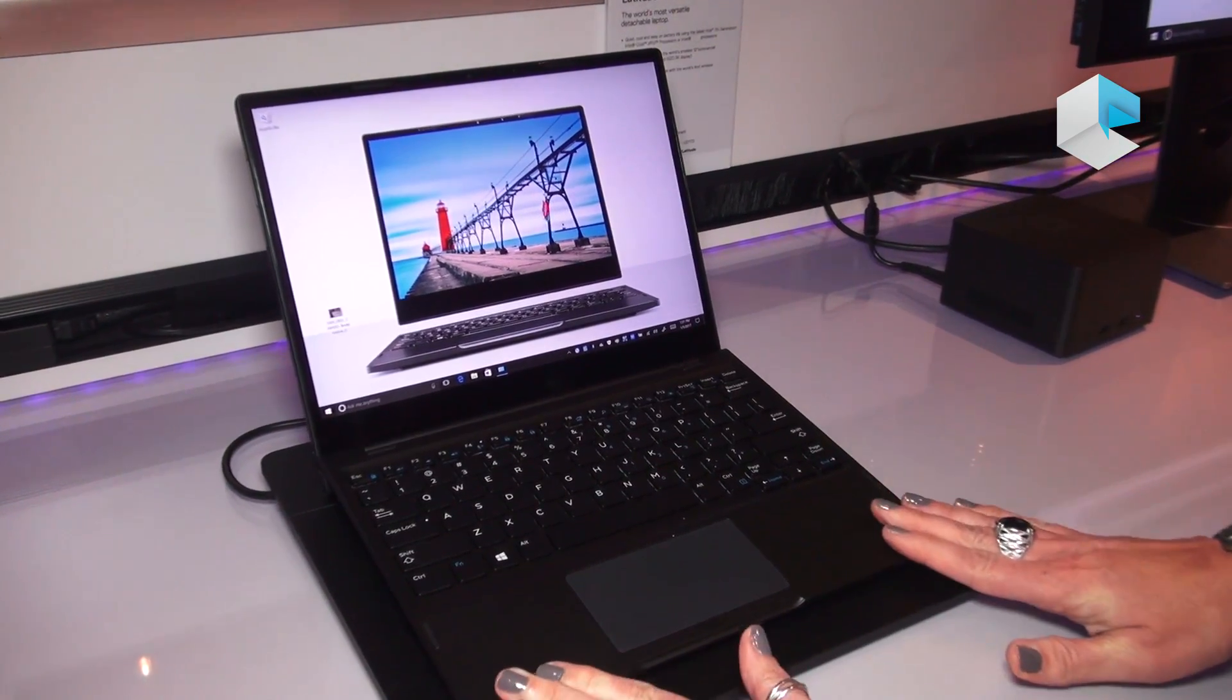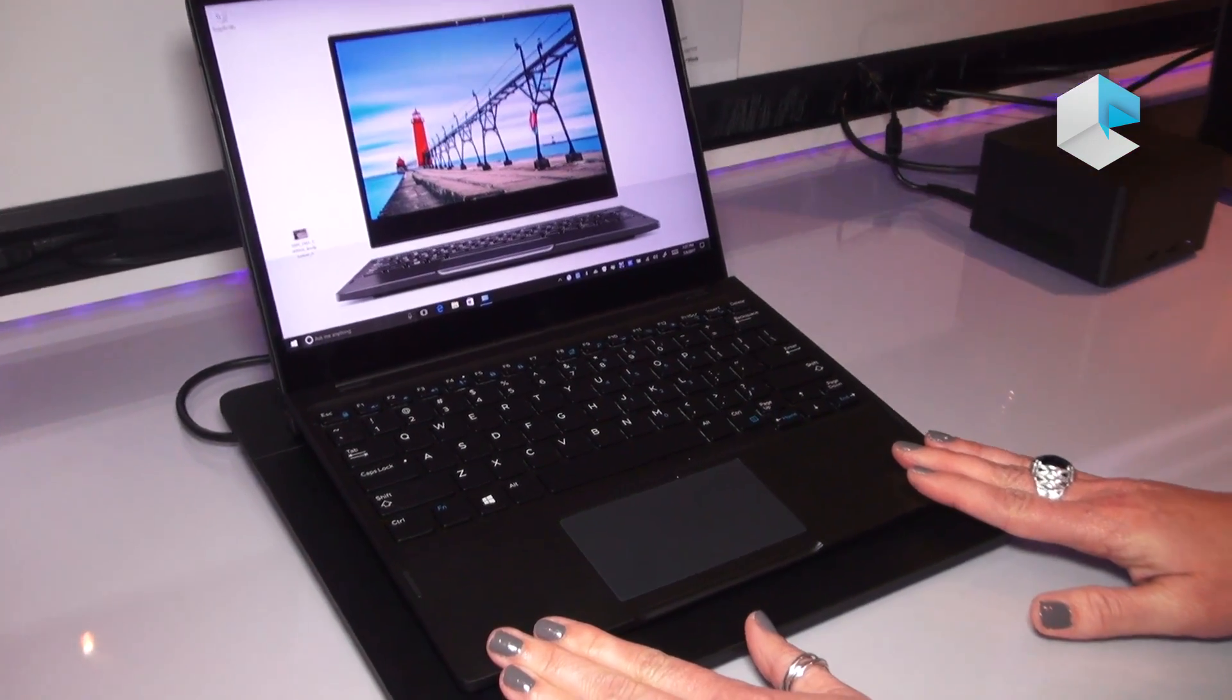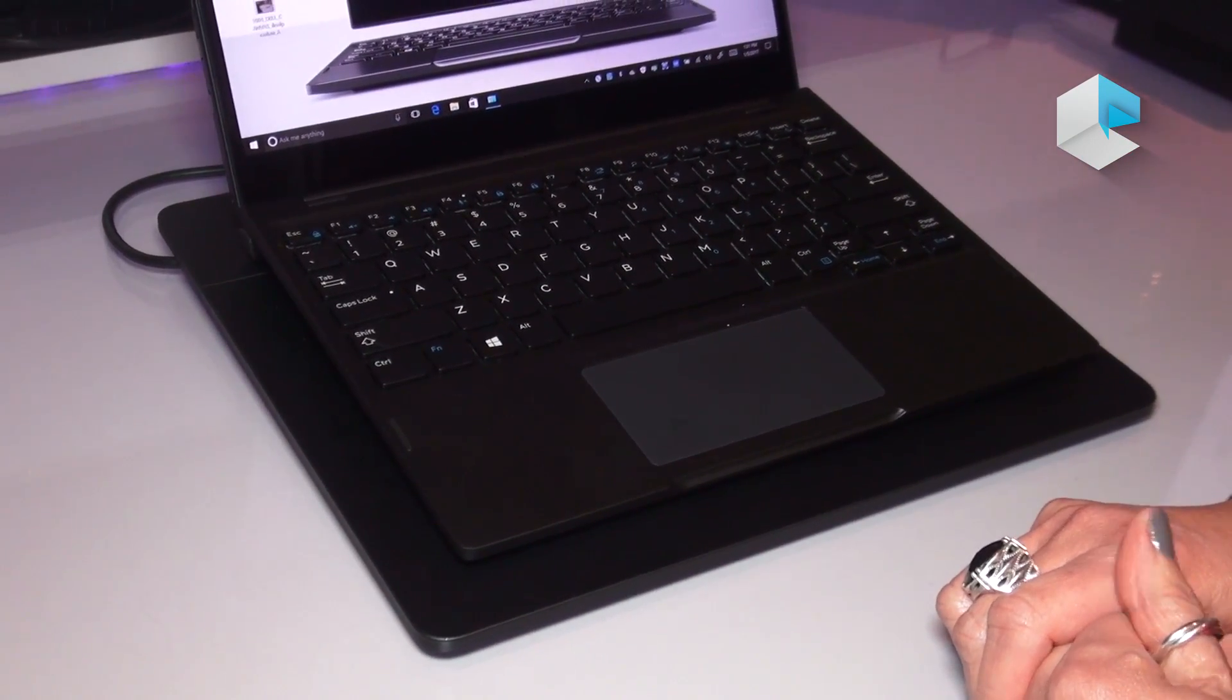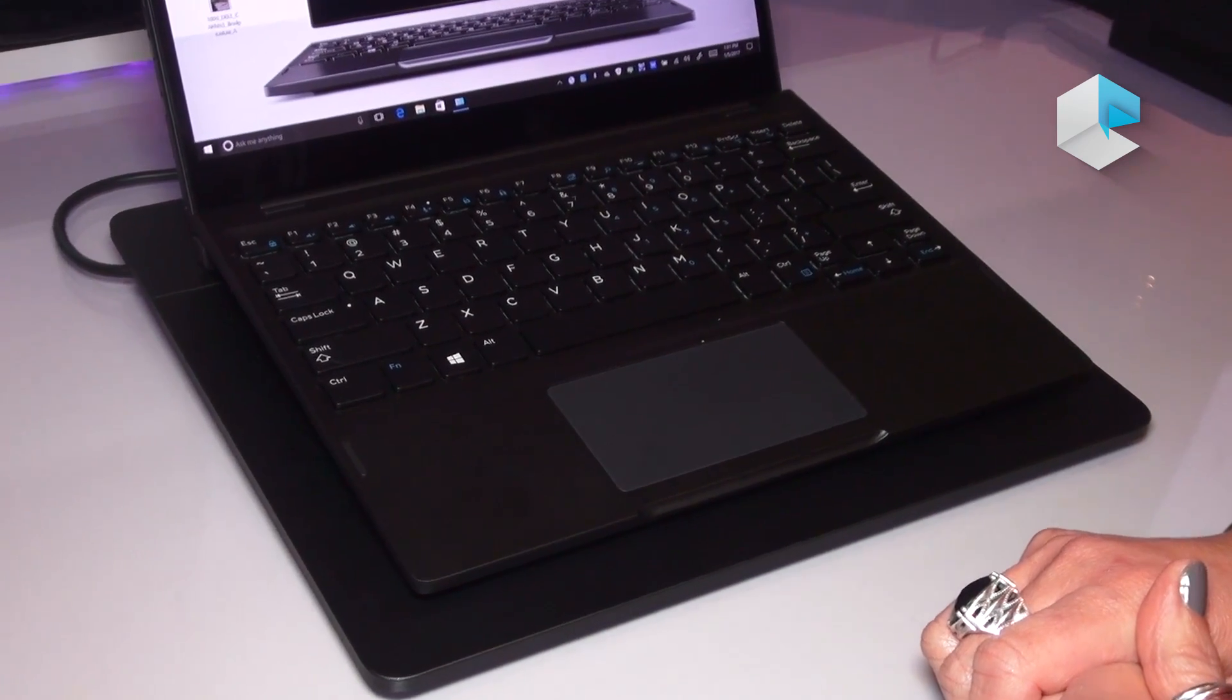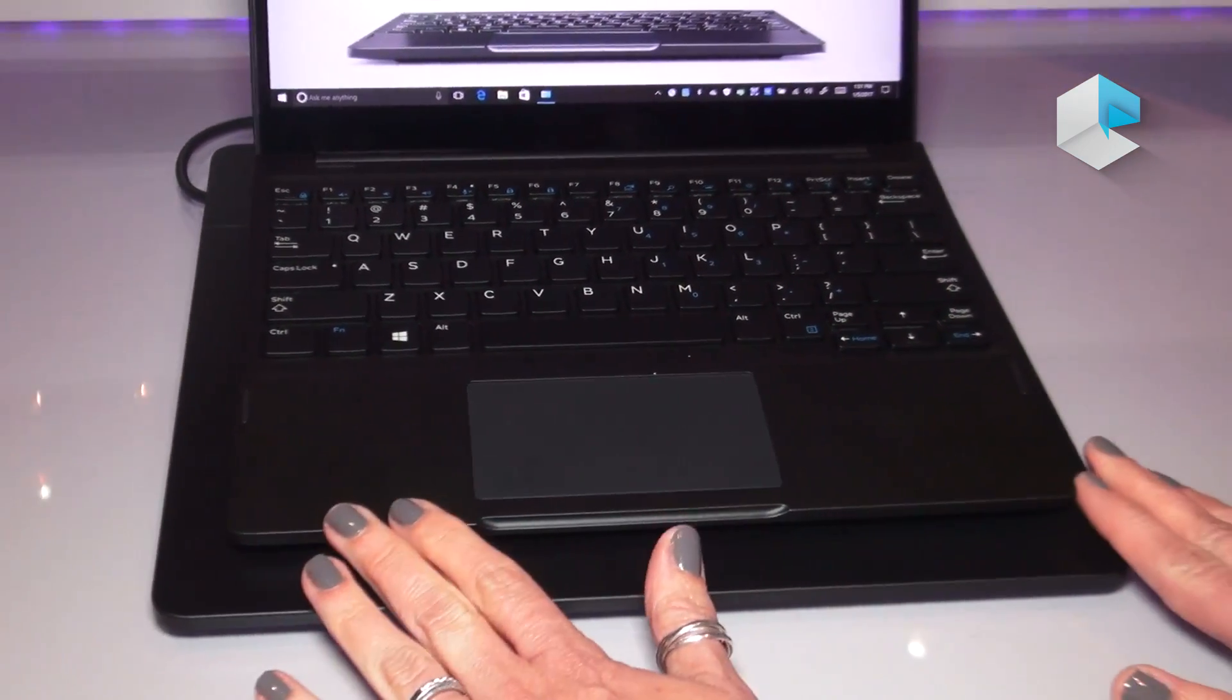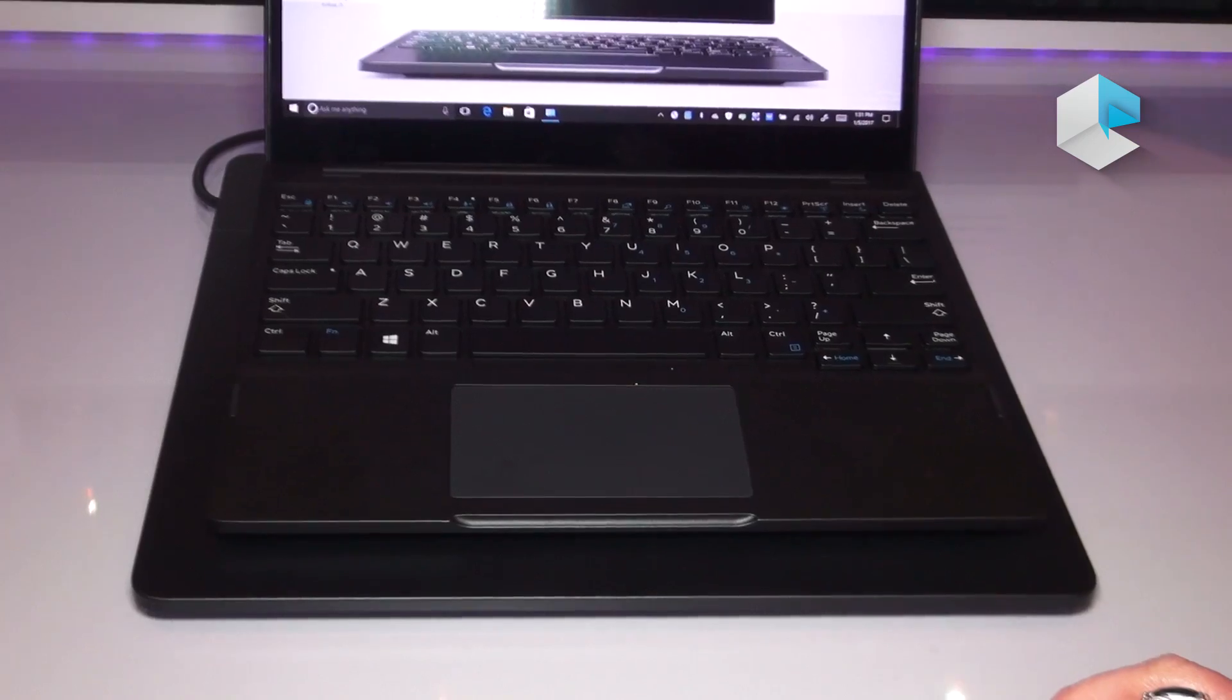This wireless charging base is one of three different bases that you can select for this product. You can have one that's a folio keyboard for on the go, one that has a battery, or the one that you're seeing here that supports wireless charging.